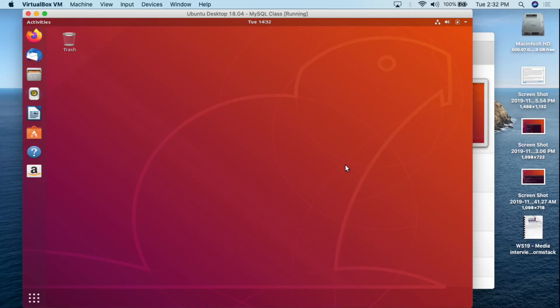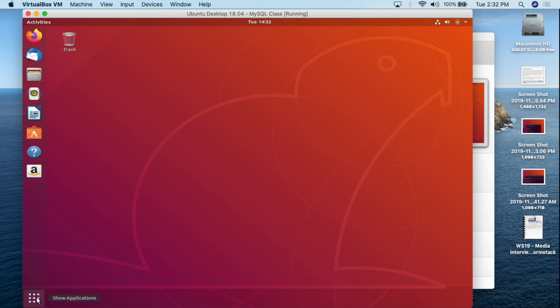I have my Ubuntu Desktop 18.04 running within a virtual machine on my MacBook Pro. Everything I'm showing you today can either be run in a virtual machine or on a physical box. All you really need is for MySQL to be up and running.